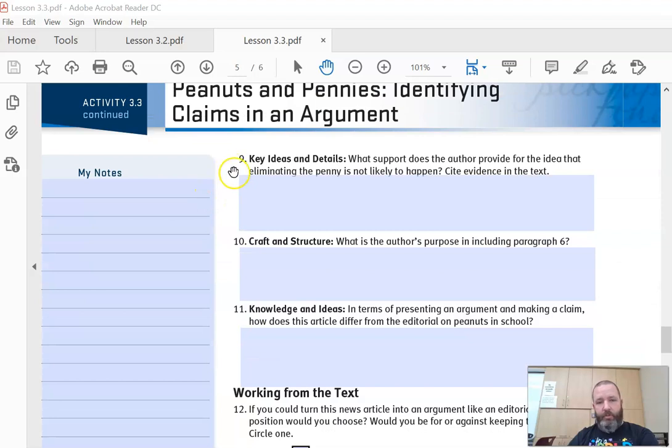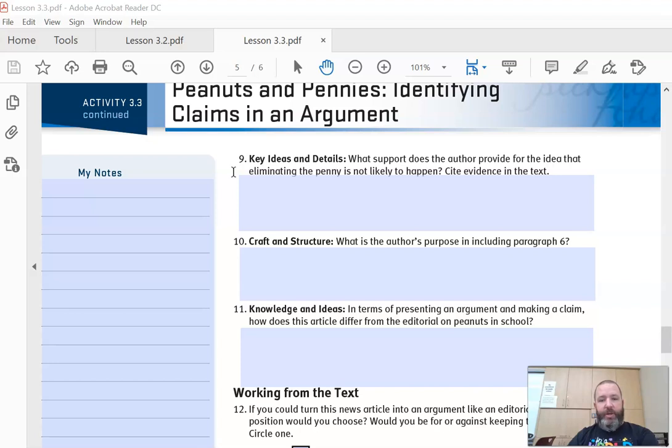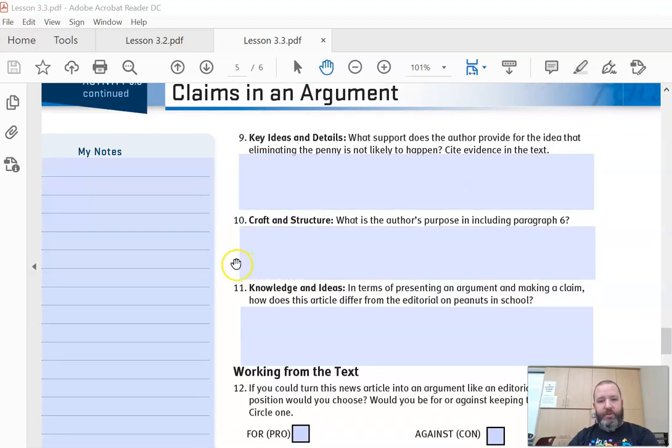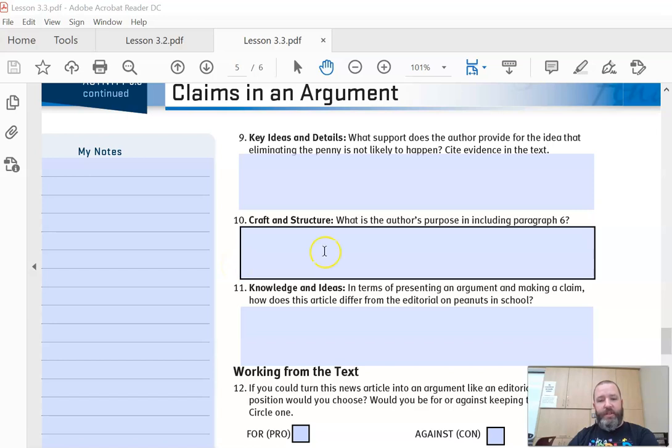And then we're on number nine. What support does the author provide for the idea that eliminating the penny is not likely going to happen? Cite evidence in the text. Number ten: what is the author's purpose including paragraph six? So go back and re-read paragraph six, and what is that purpose for having it there?